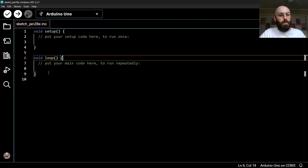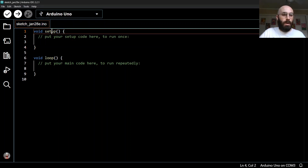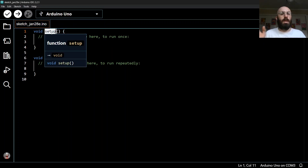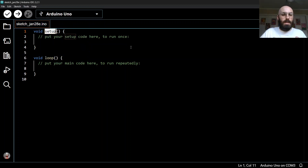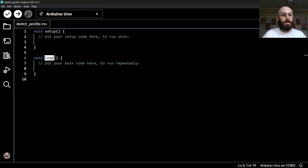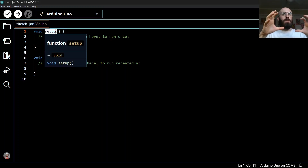These two paragraphs are actually functions that we are defining. If you hover over setup it confirms it's a function called setup. What we're defining is a chunk of code that belongs to this function, and the loop function. A function is just a chunk of code that executes together.